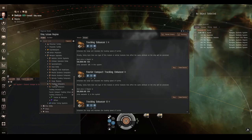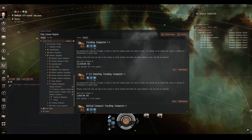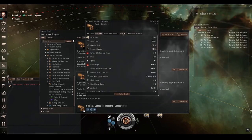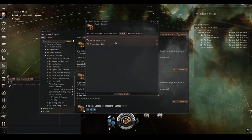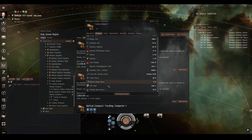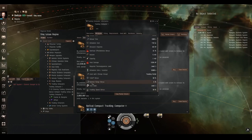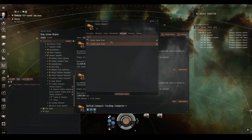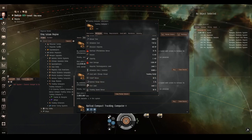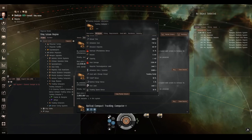Tracking computers are mid slot modules, and these do require capacitor to use, and these provide the same tracking speed, optimal range and falloff range bonuses as the tracking enhancers do, just at higher amounts. Tracking computers can also be specialized with scripts. If we show info and click used with, this is the ammunition it takes. The tracking speed script and the optimal range script and scripts double one bonus and remove all the others. So if we were to fit a tracking speed script into this tracking computer, then the tracking speed bonus would be doubled to 20% and the optimal range and falloff bonuses would be removed. And likewise, if we fitted an optimal range script, then the optimal range and falloff range bonuses would both be doubled and the tracking speed bonus would be removed. These scripts are not consumed, they last forever, and you can switch them out in space as the situation demands, so they're really handy things to have.